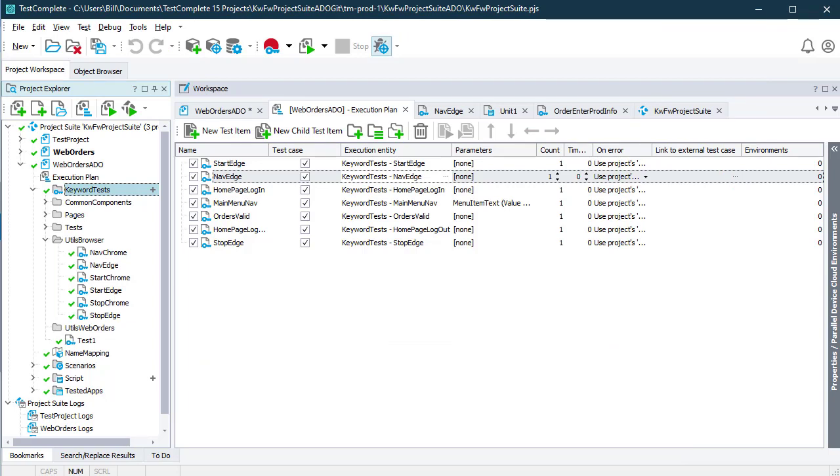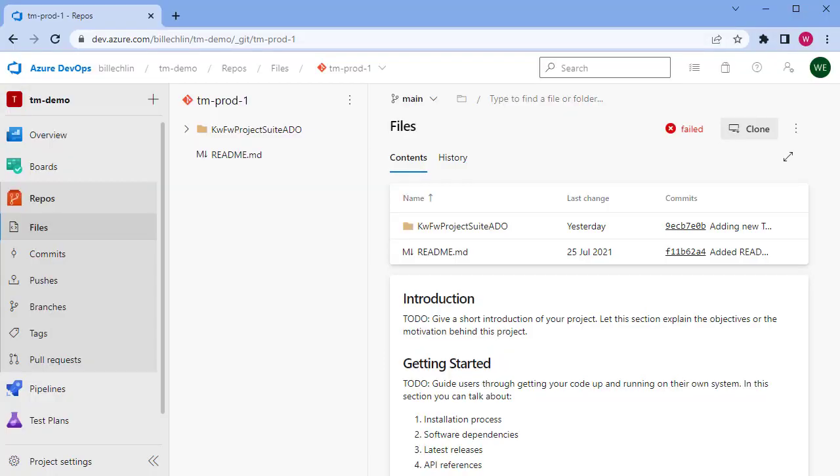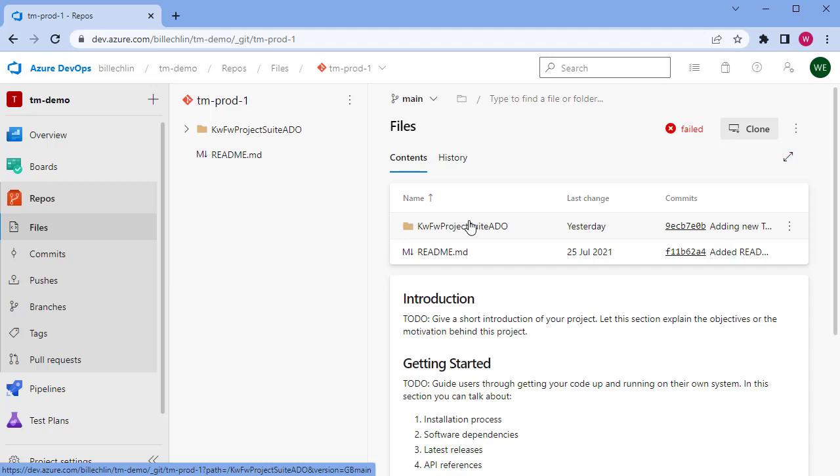The reason we need that in the Azure DevOps repository is because when we build the pipeline, it will need to take the code out of this repository and push it to the agent for execution.